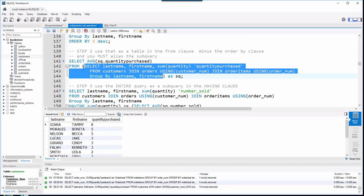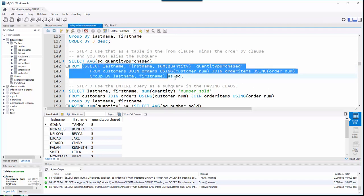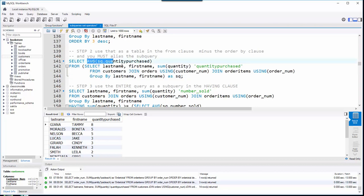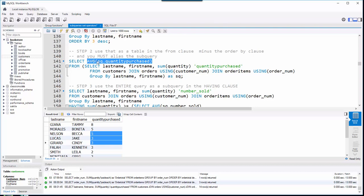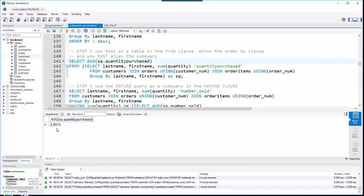Step two: I copy that first query and paste it in between parentheses in the FROM clause. Don't forget: every subquery in the FROM clause needs to be aliased. I give it an alias 'sq' for subquery. Now I'm taking an average of the quantity_purchased column from that subquery. This returns a single number — when I run it, I get the average.